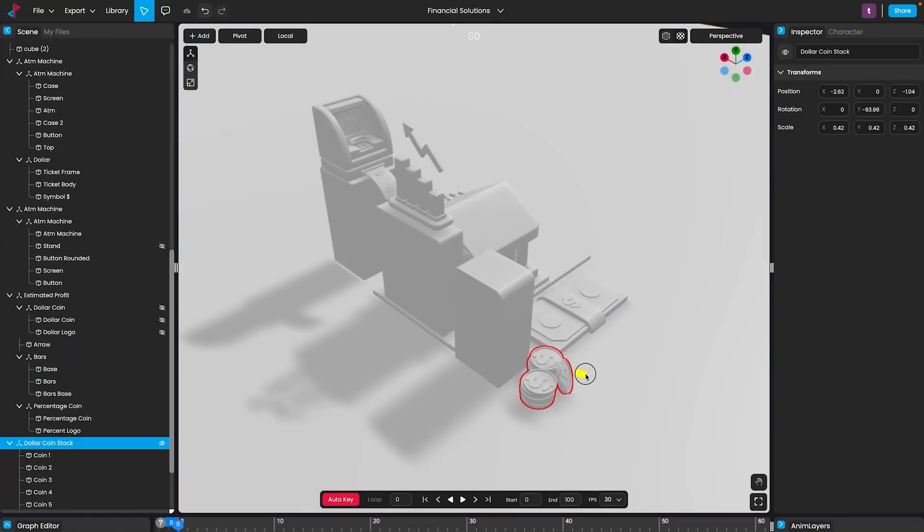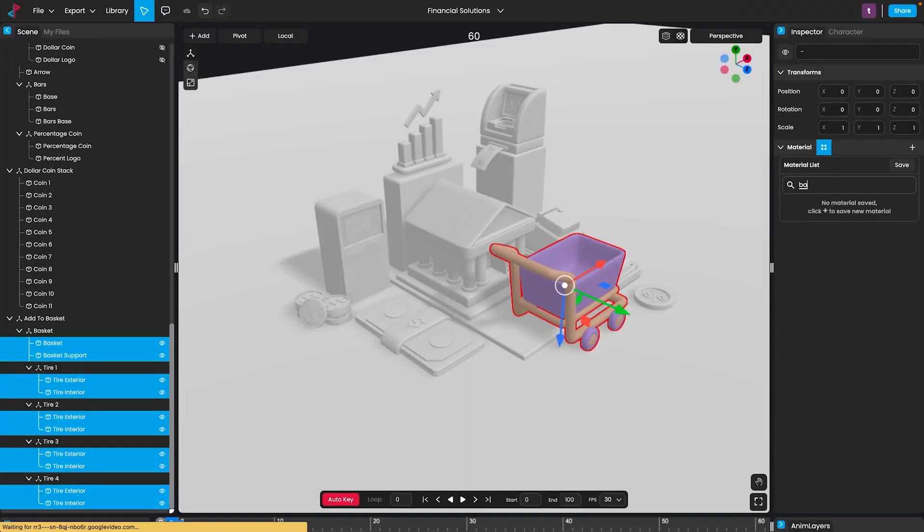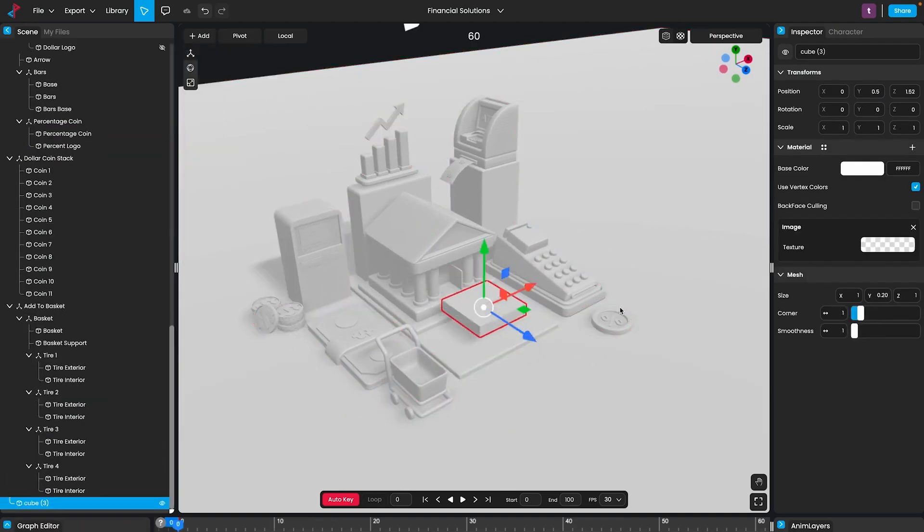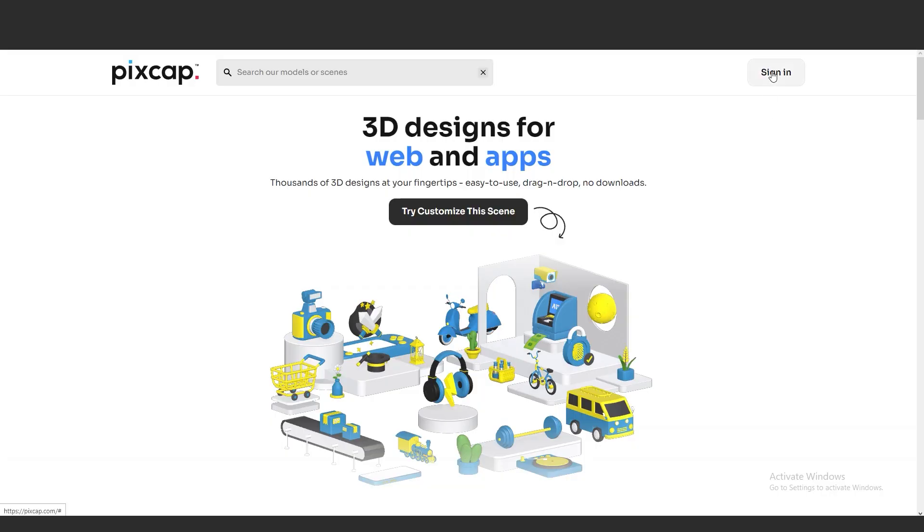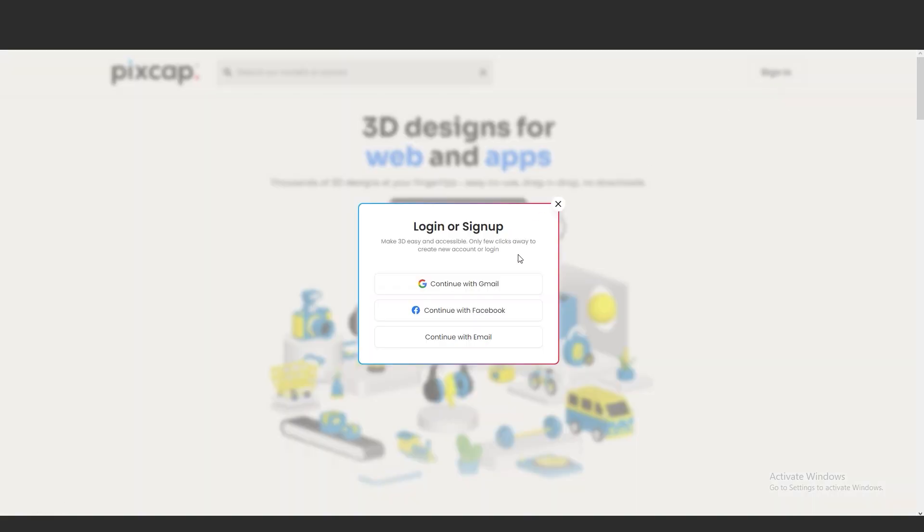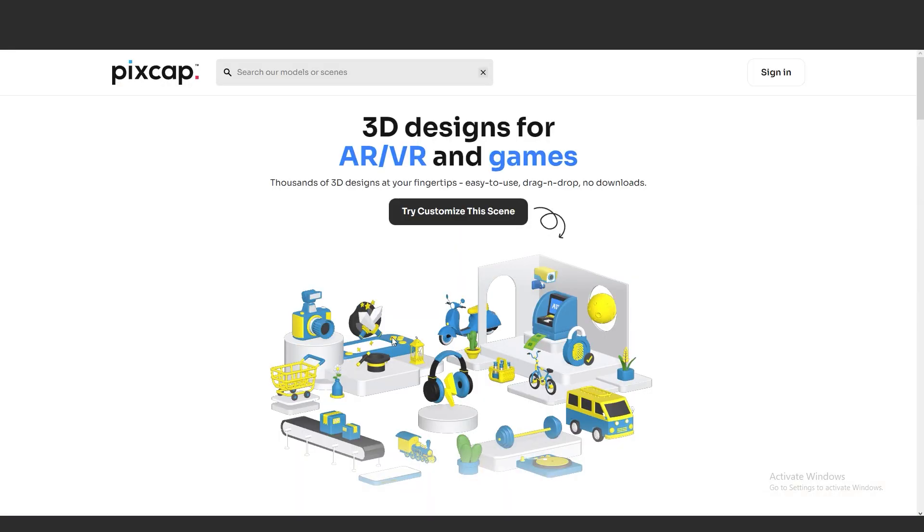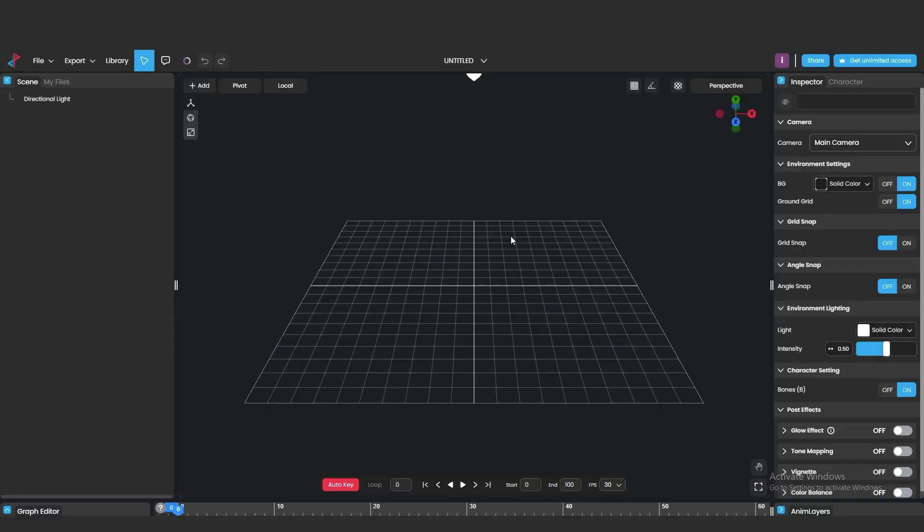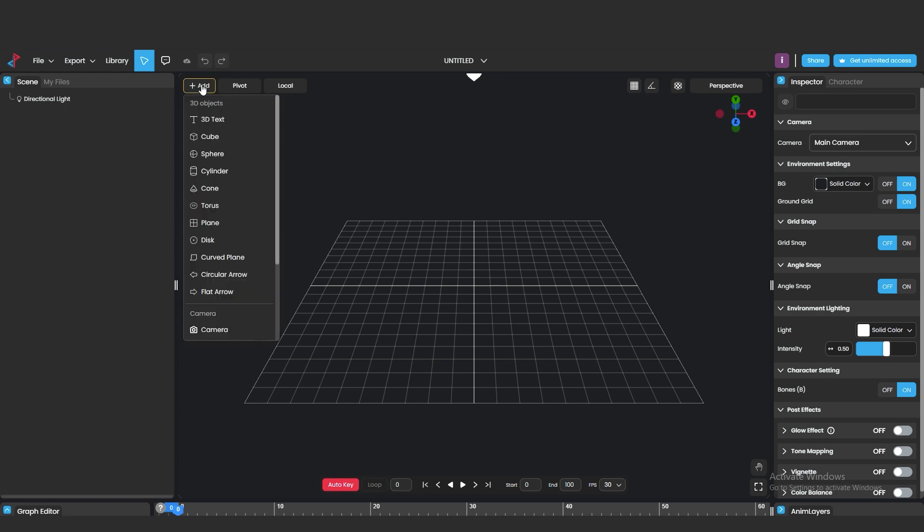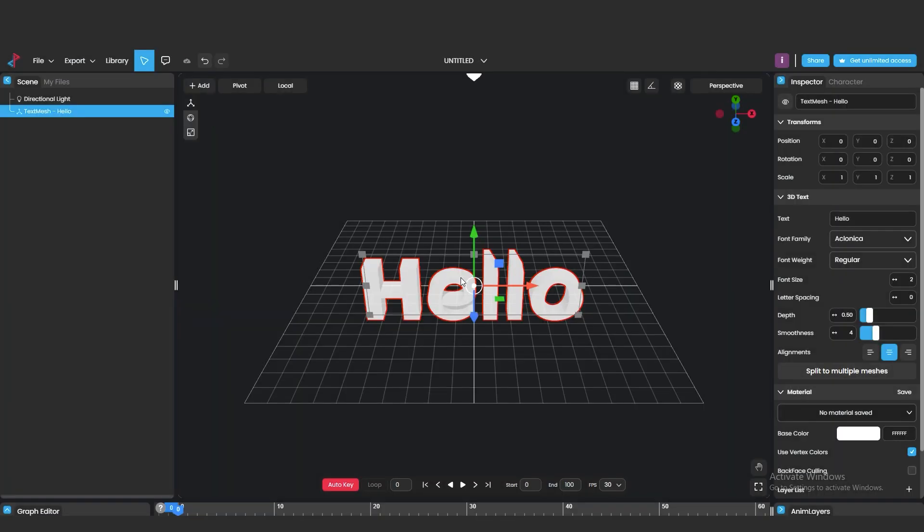So let's go for the tutorial. First, you need to log in and then go to My Project and create a new project. You will see a 3D interface like other software, but this is very easy and user-friendly. You can easily work in this interface. You can add 3D objects from here, add 3D text from here.